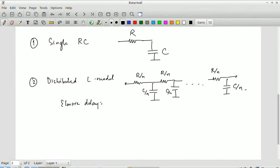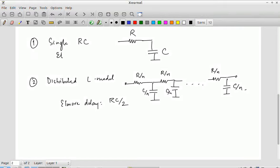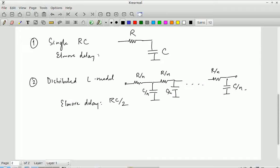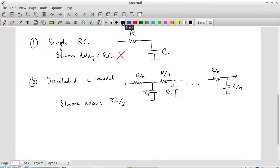If you take this wire, break it up into n segments, find the total delay through that and then let n tend to infinity — take the limiting case — it turns out that the delay is RC/2. Whereas the naive Elmore delay gives RC, which is wrong by quite a large margin, because RC/2 is a much more accurate estimate. So the distributed model with the L pattern can be made quite accurate provided you have sufficient number of segments.